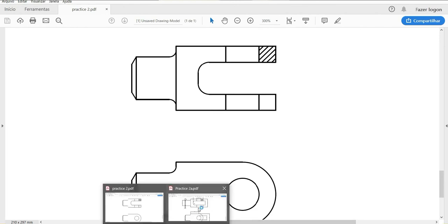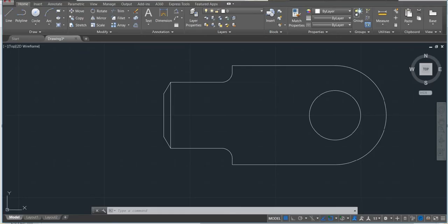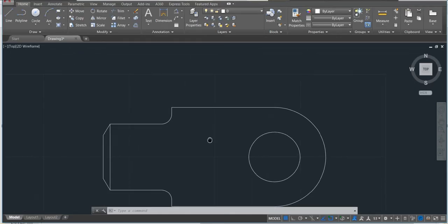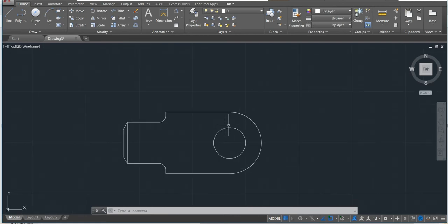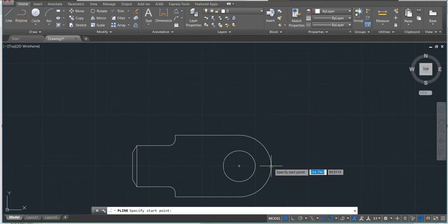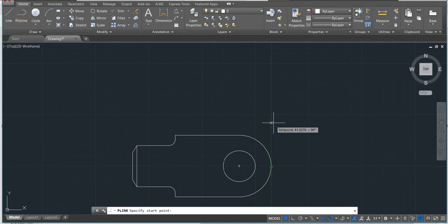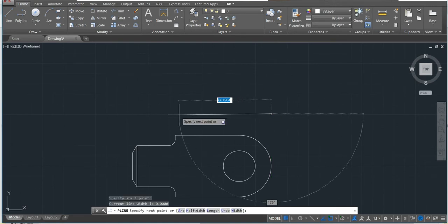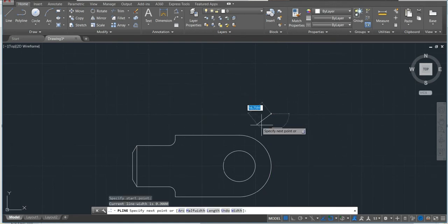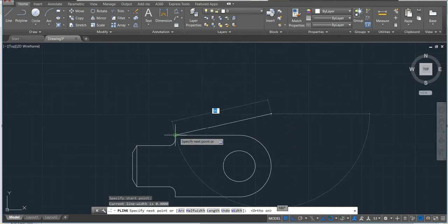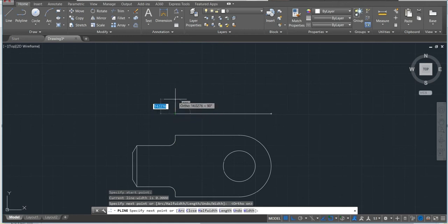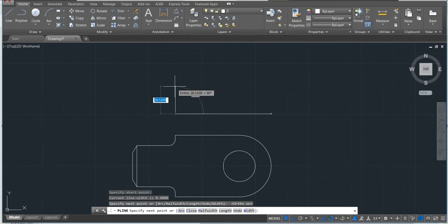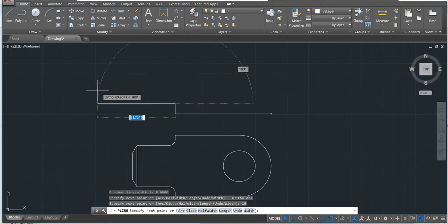Now I'm gonna do this part. You can see the same dimension. Let's go and make the other part. Again polyline. To make sure we start with the same dimension, we just start here, and then use the ortho mode to make sure we have a straight line. Then I'm gonna go 10.